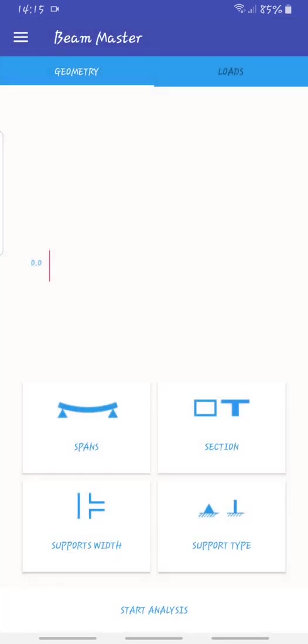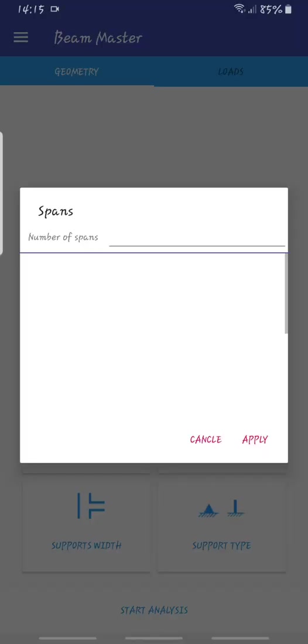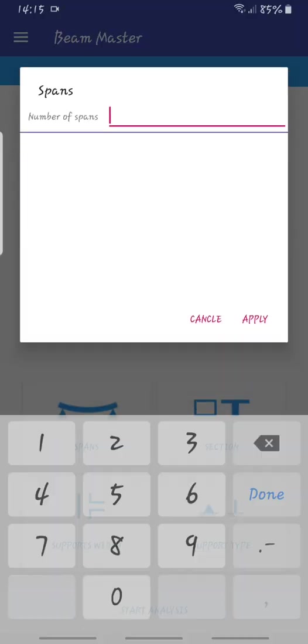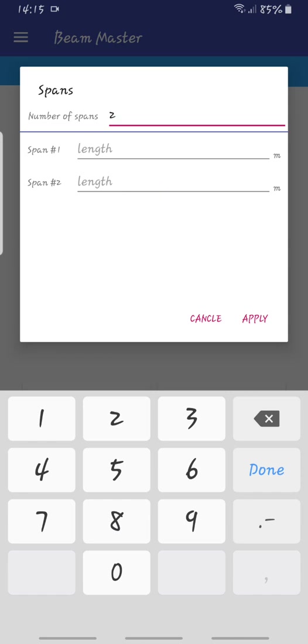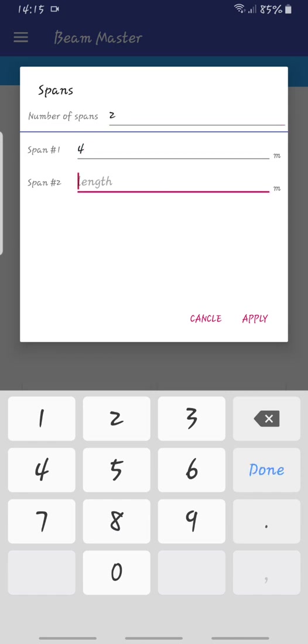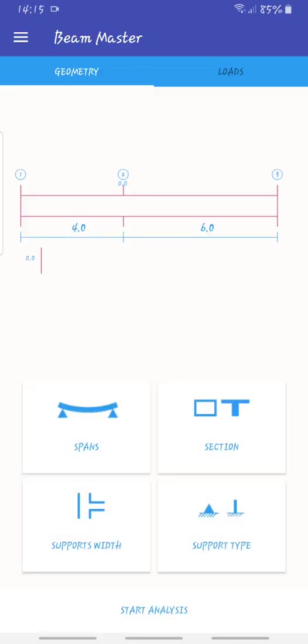Let's try to design a beam and you'll see how this thing is very important. I'll try to do two spans. I'll put the length here, say one is four and the next one is six.